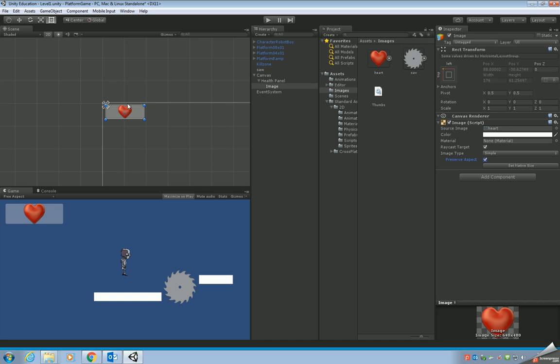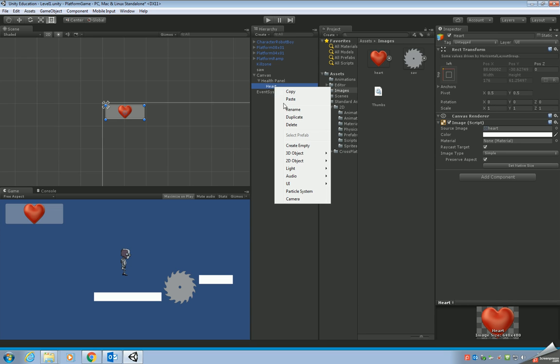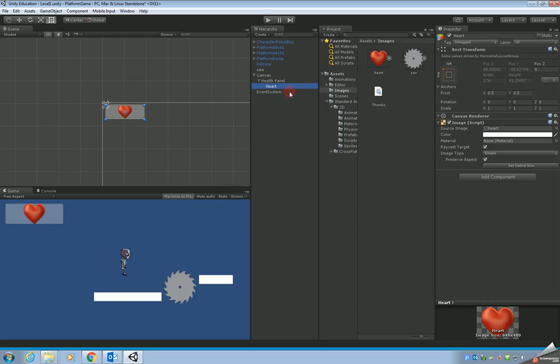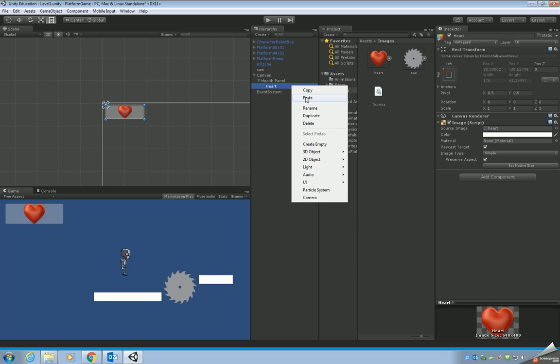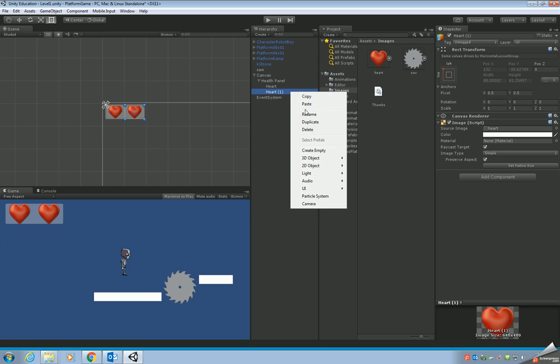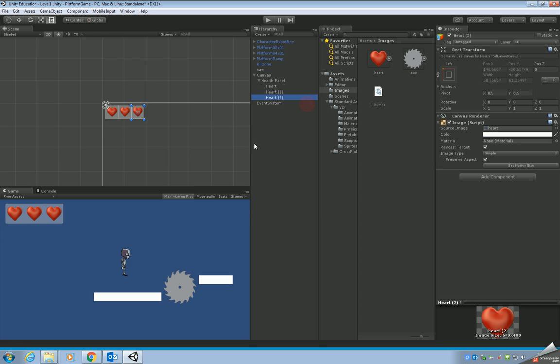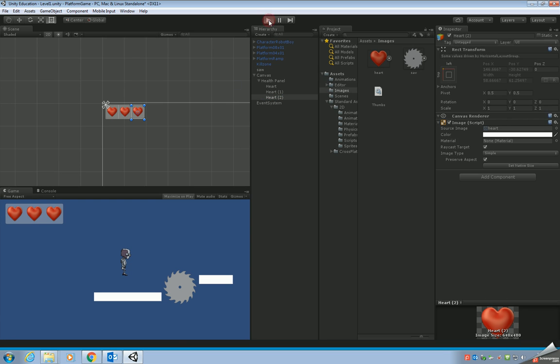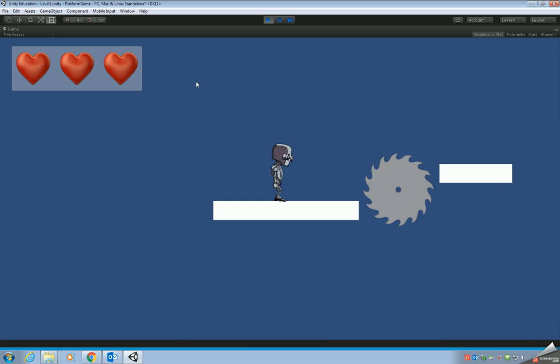You can see we've got one heart within the panel now. I also want to rename this image, so I'm going to rename the image to heart. What we're going to do now to add two more hearts is just copy and then paste. Now we've got two hearts. Just do that one more time. We've got three hearts. Let's have a look and see how it looks in the game. Yes, that's looking okay.